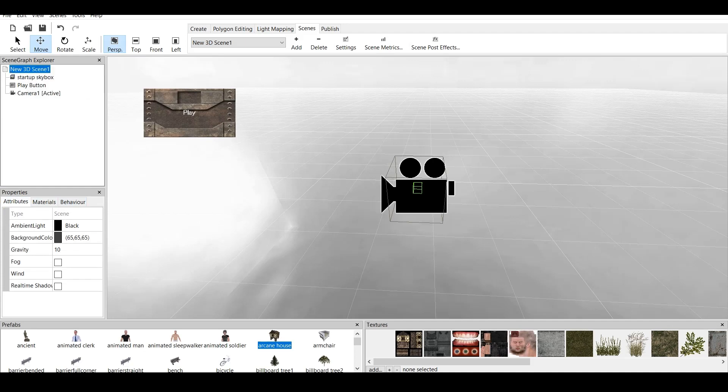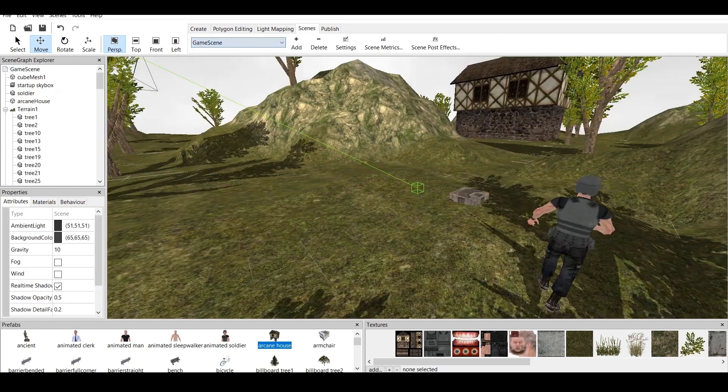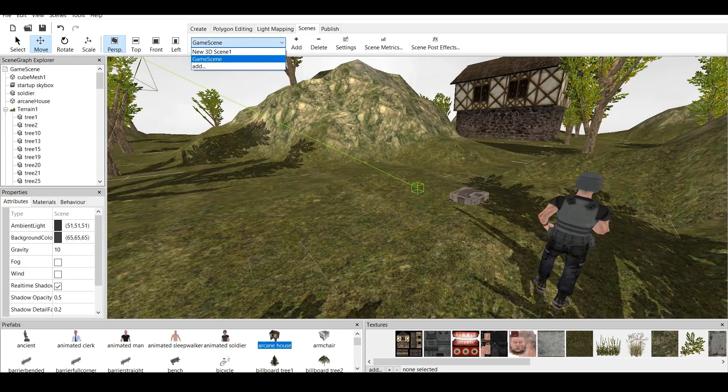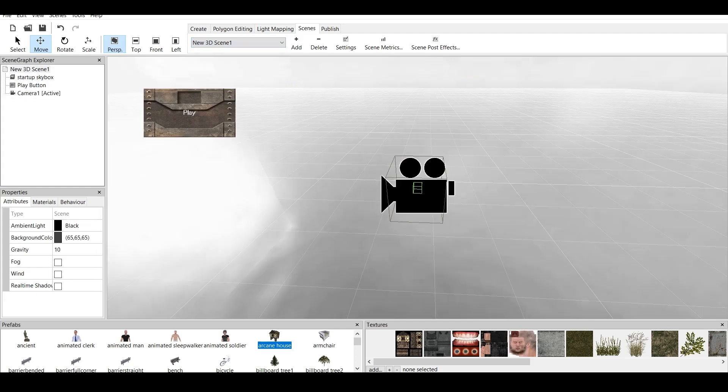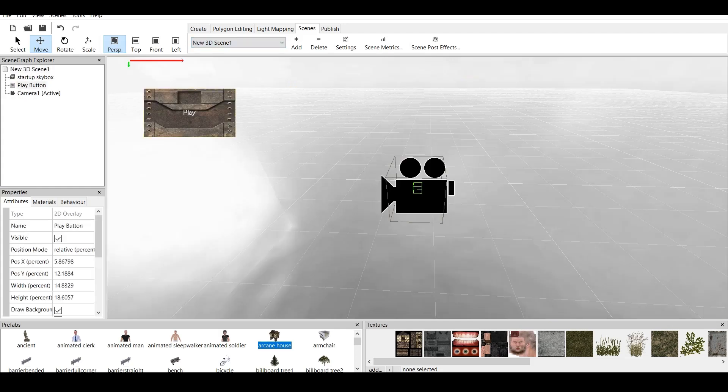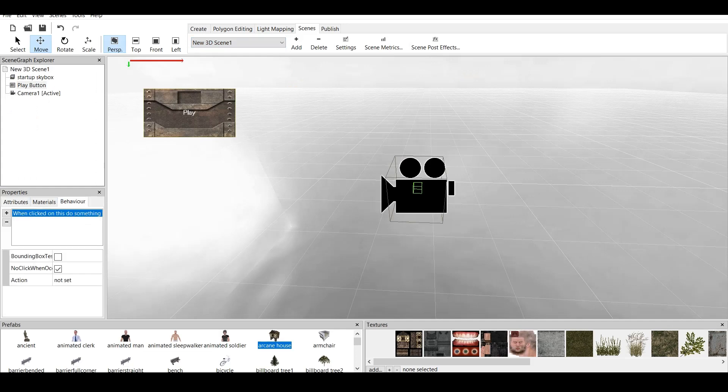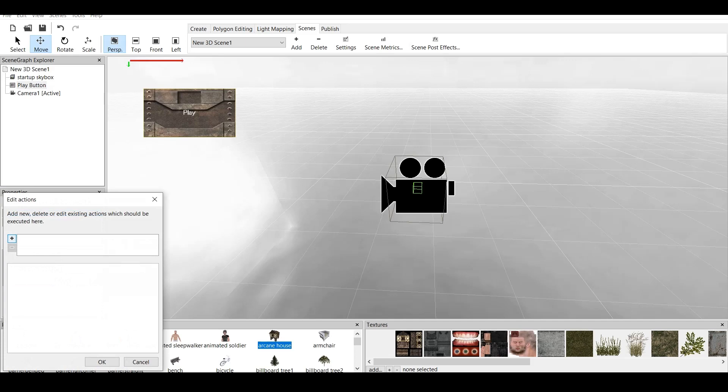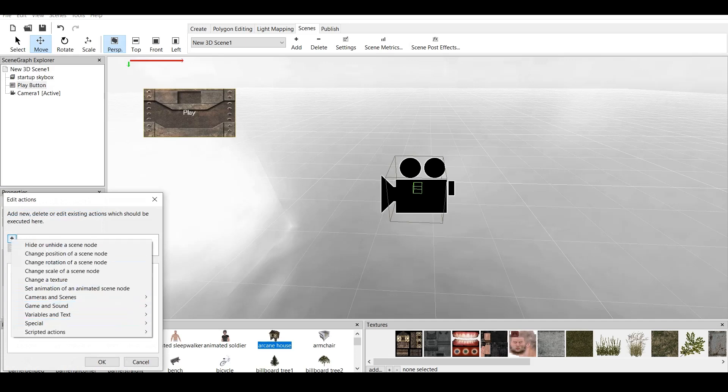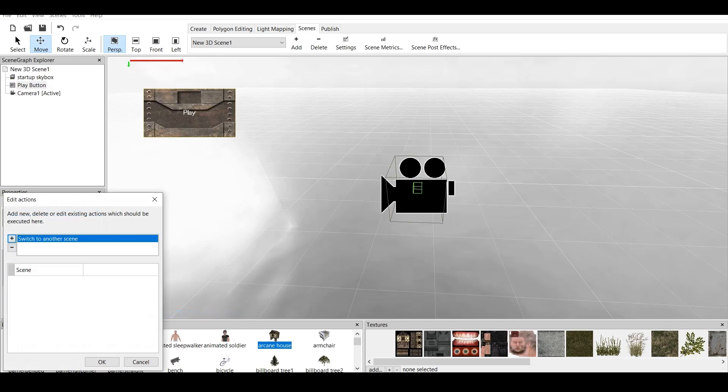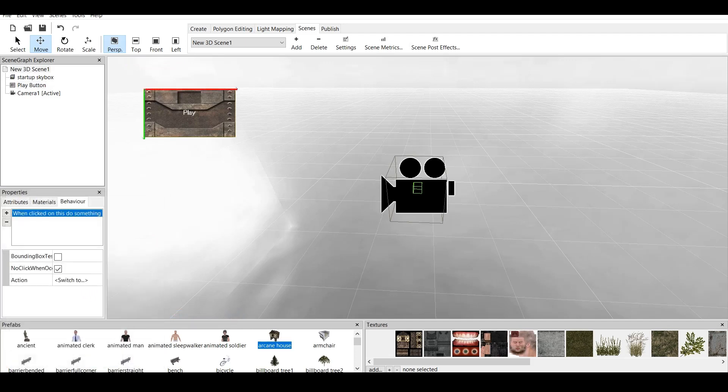Now, we have two scenes. We have a game scene, and we have a menu scene. Now, how do we change between those scenes? It's easy. We make a clickable button. We go to Behavior. When clicked on this, do something. Go on Action. And we go to Cameras and Scenes. And switch to another scene. Now, we have Game Scene. Click OK.